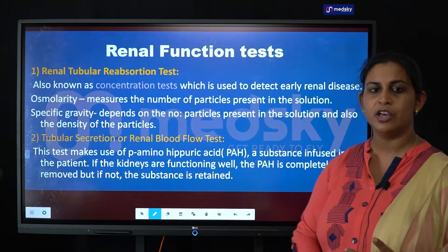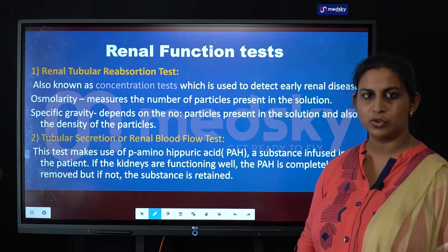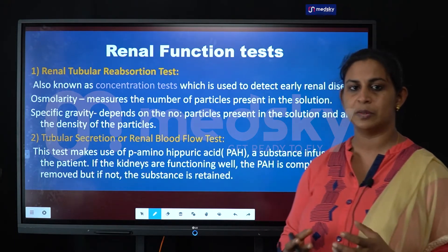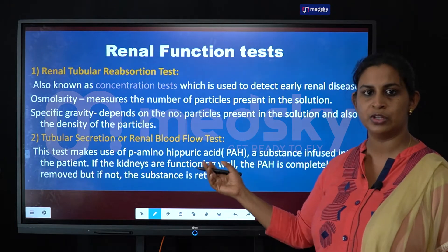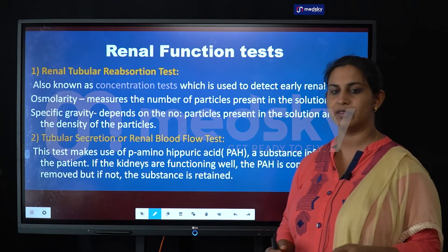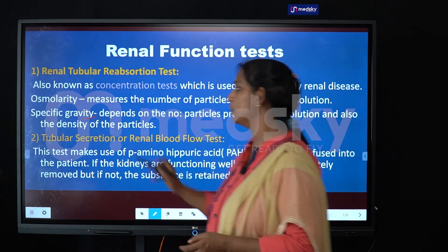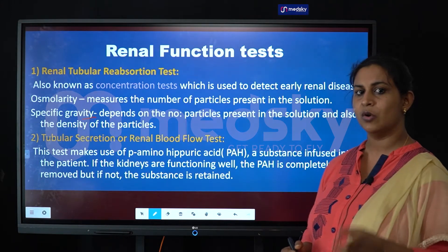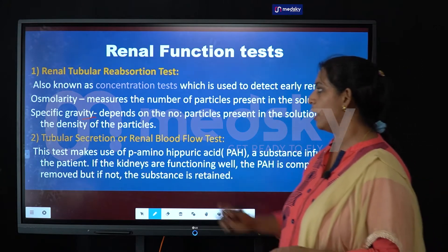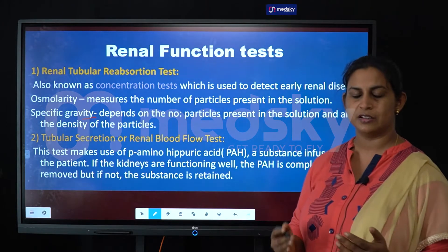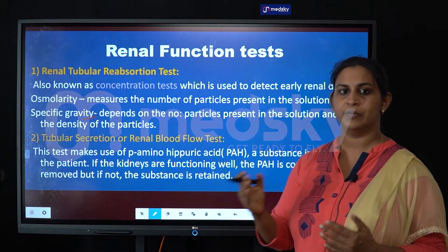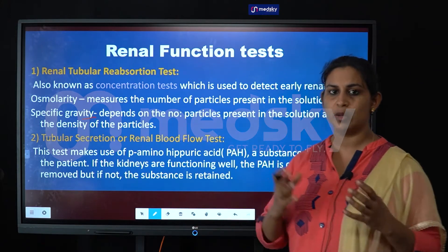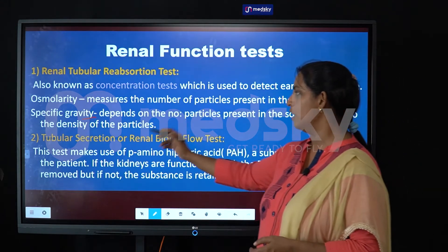There are basically two kinds of tests here. We check out the osmolarity of the urine solution — the number or amount of solutes present in the urine. We also check the specific gravity, which depends not just upon the quantity of solutes but also the density of the solutes. Specific gravity is a comparison between the density of a substance and the density of water of the same volume.